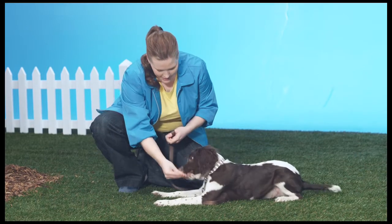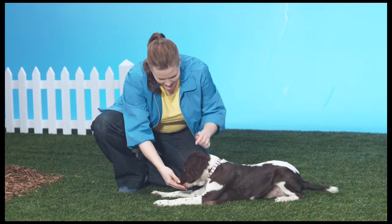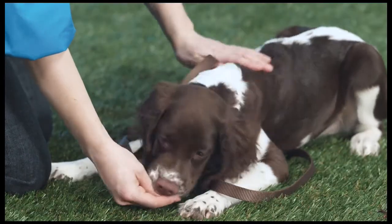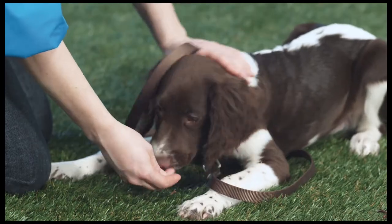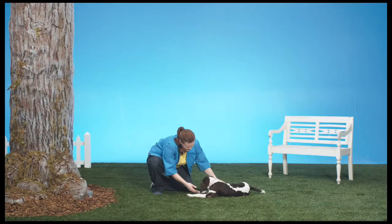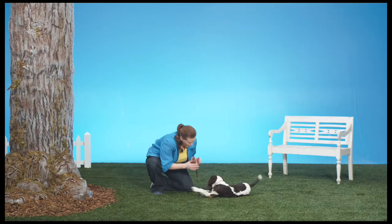Mark the proper behavior with a yes, followed by praise. Then release him from the command with an okay. Great job, that's a first time for him.